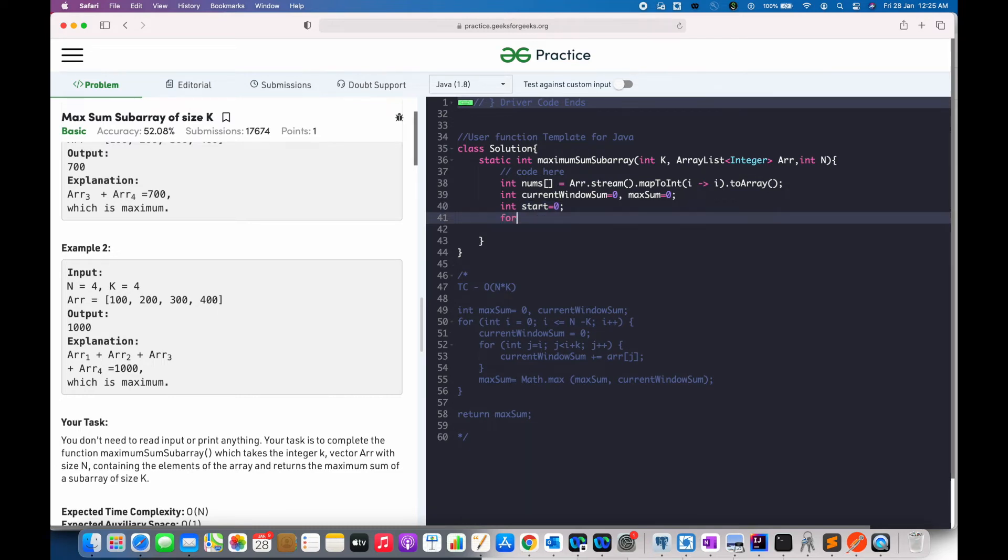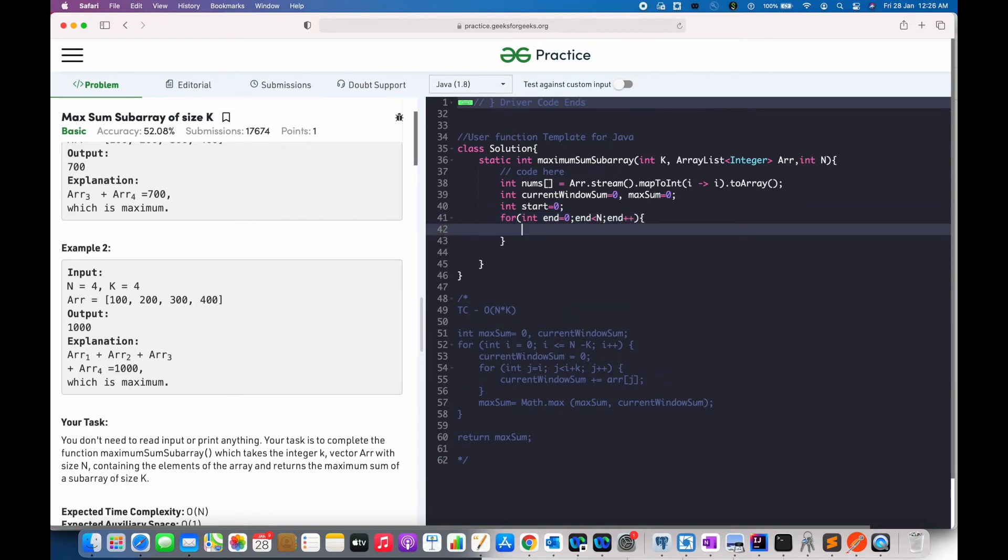Now, let us write a for loop to iterate through the array. We will update our current window sum.